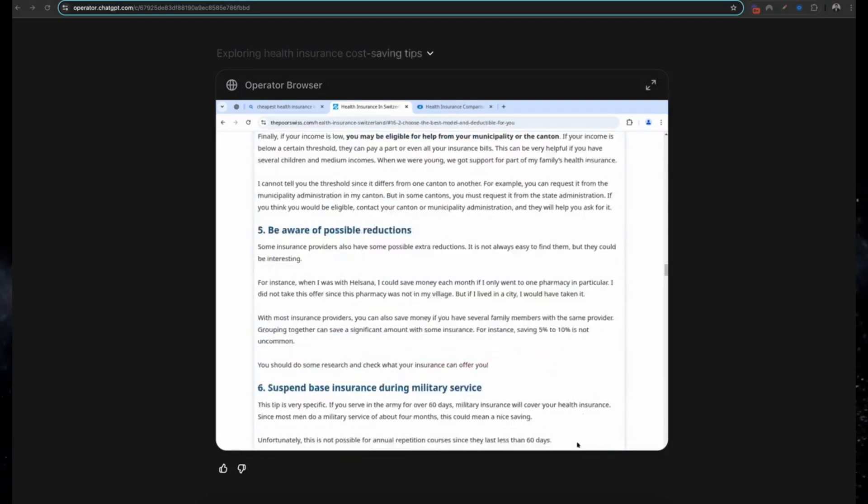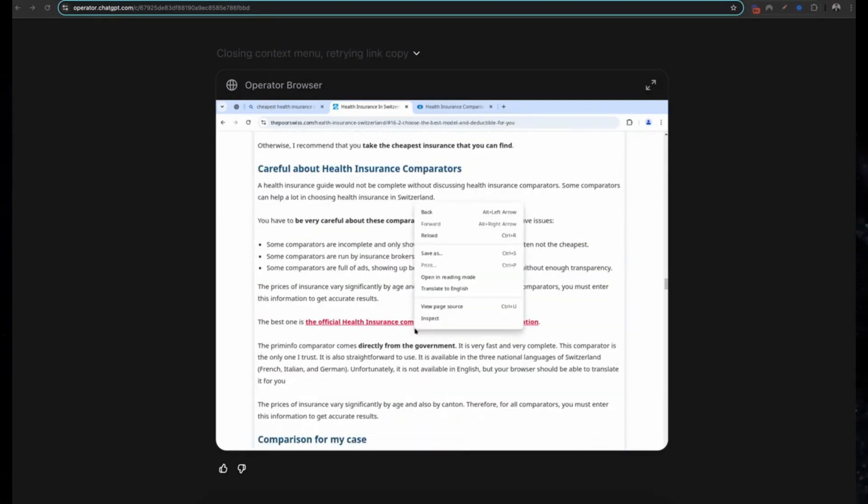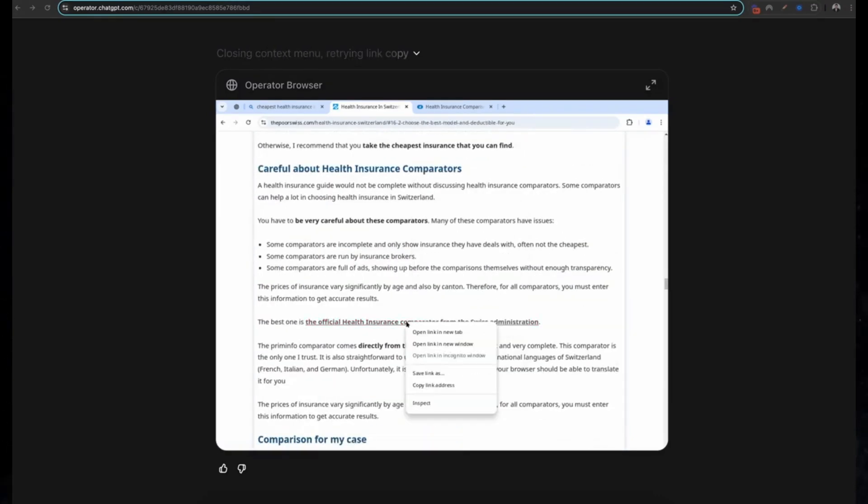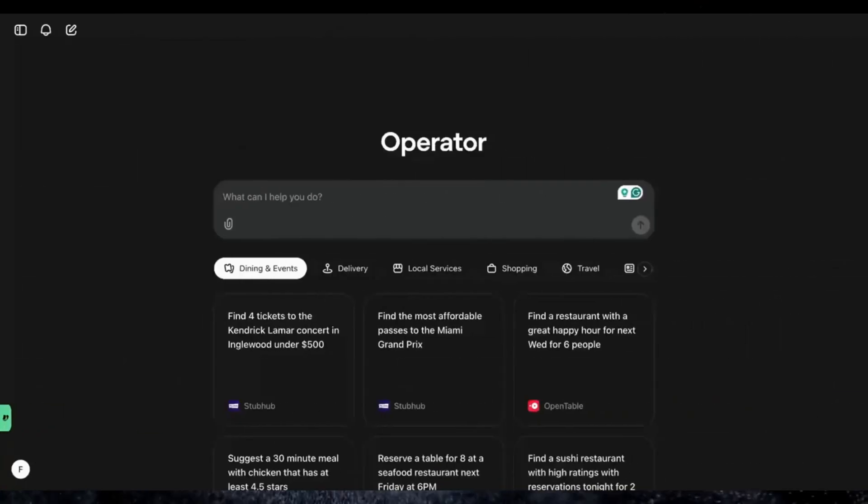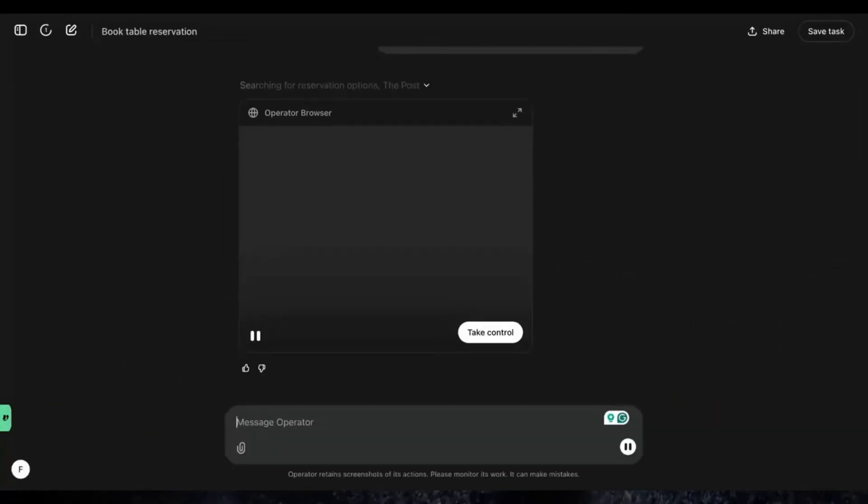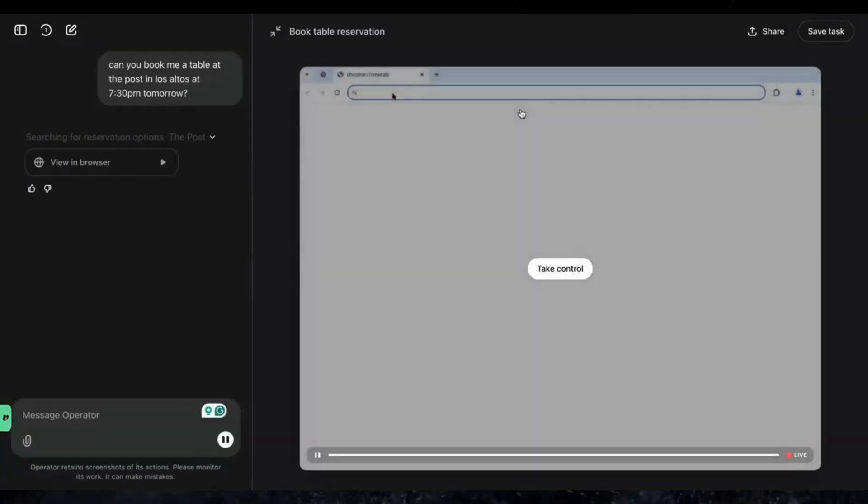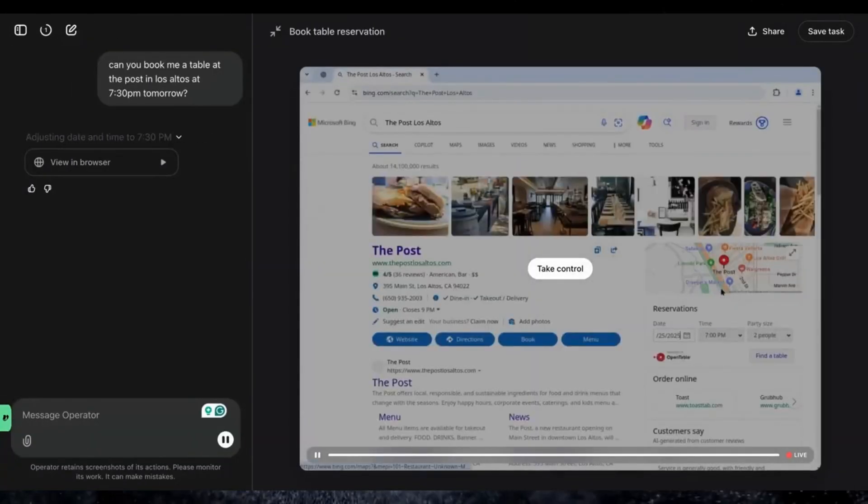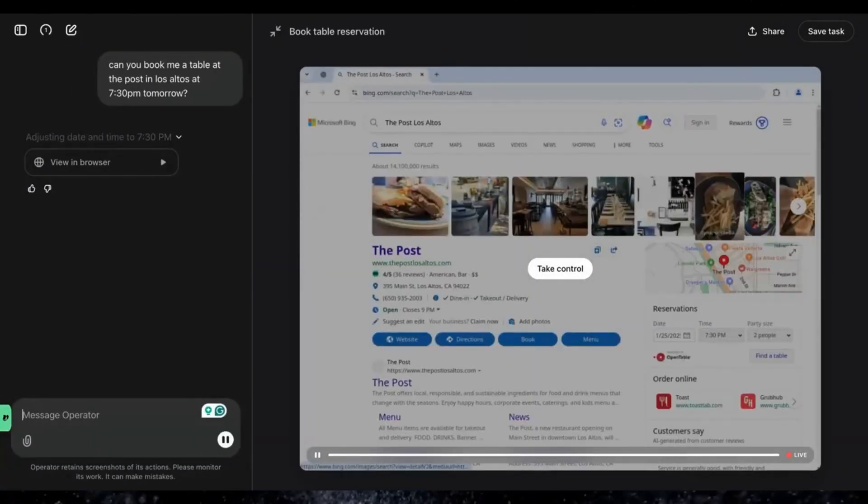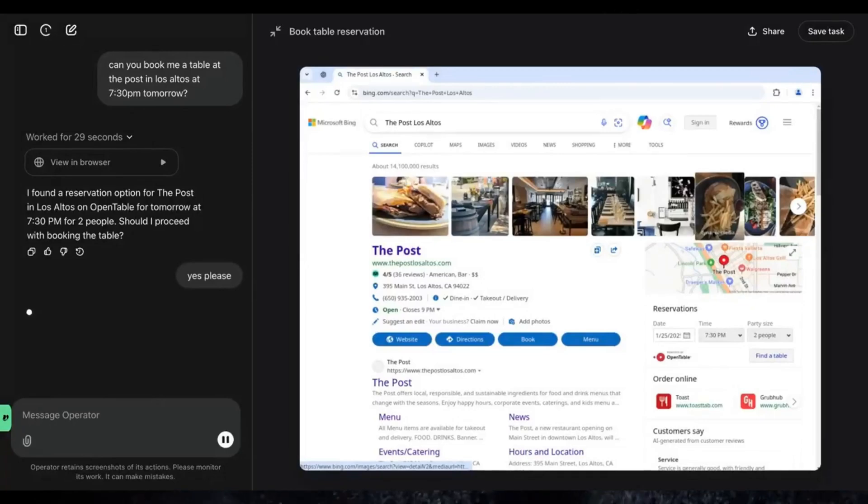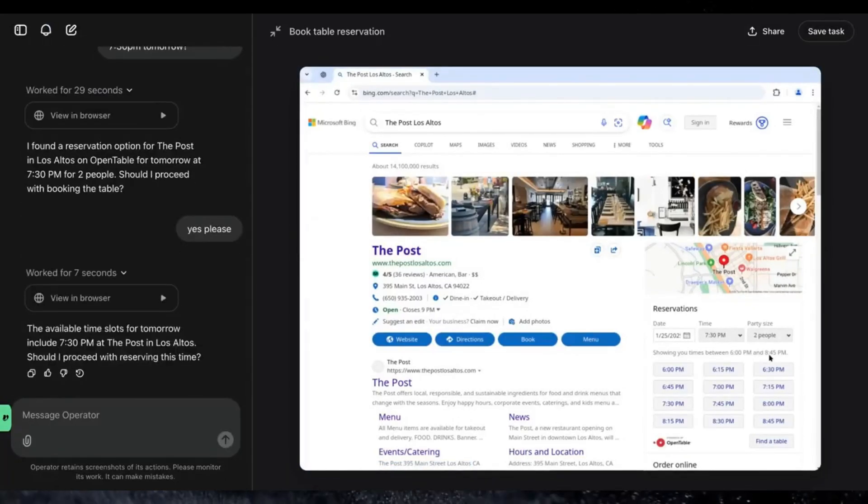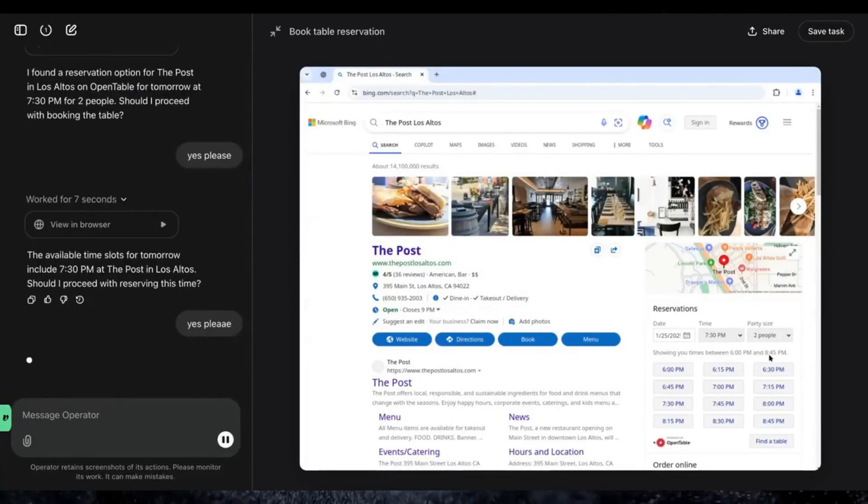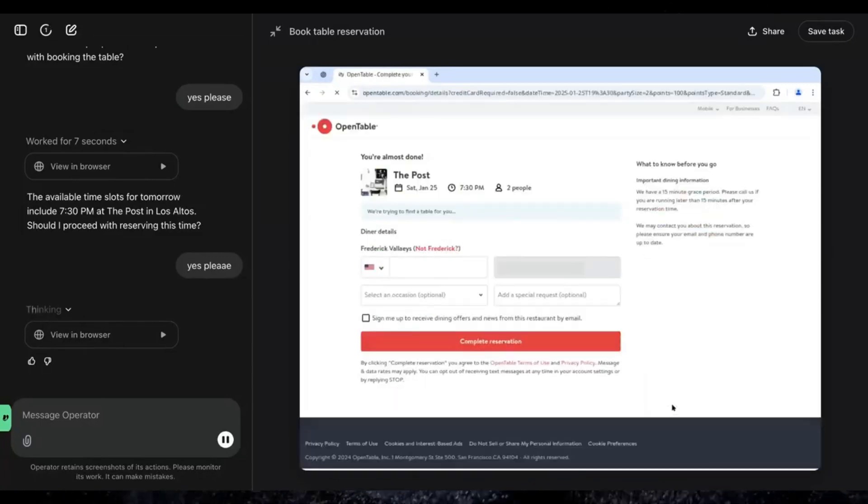Five: booking dinner reservations. Say goodbye to frustrating calls or endless online searches. Operator can find restaurants that match your preferences, check availability, and book your table. All you have to do is show up and enjoy your meal.